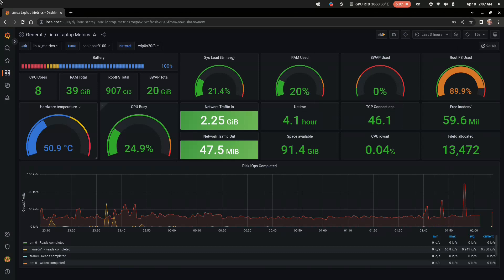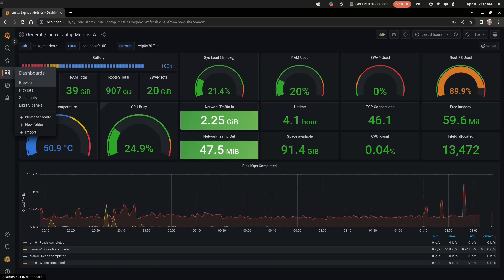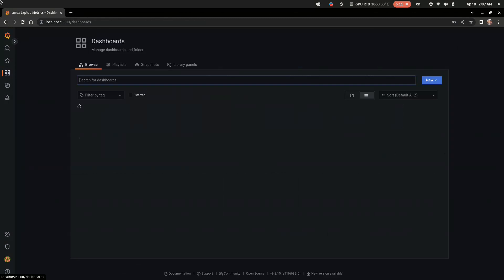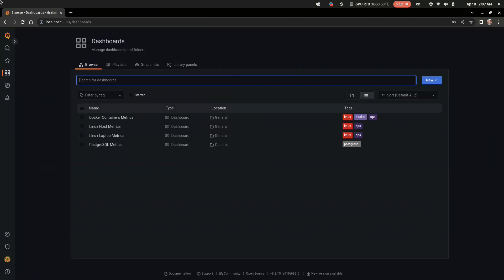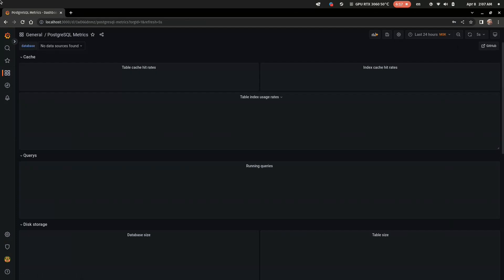Now let's check the next one with Postgres performance metrics. And as expected, it's empty, cause we should set up the Postgres data source first.